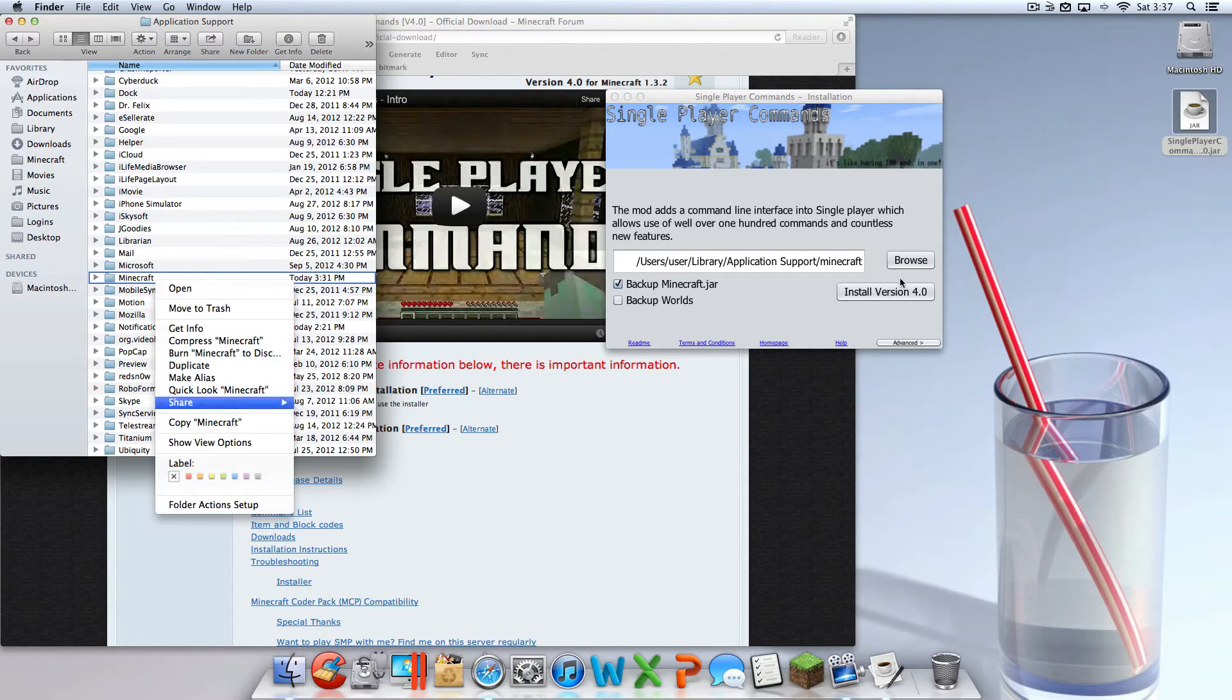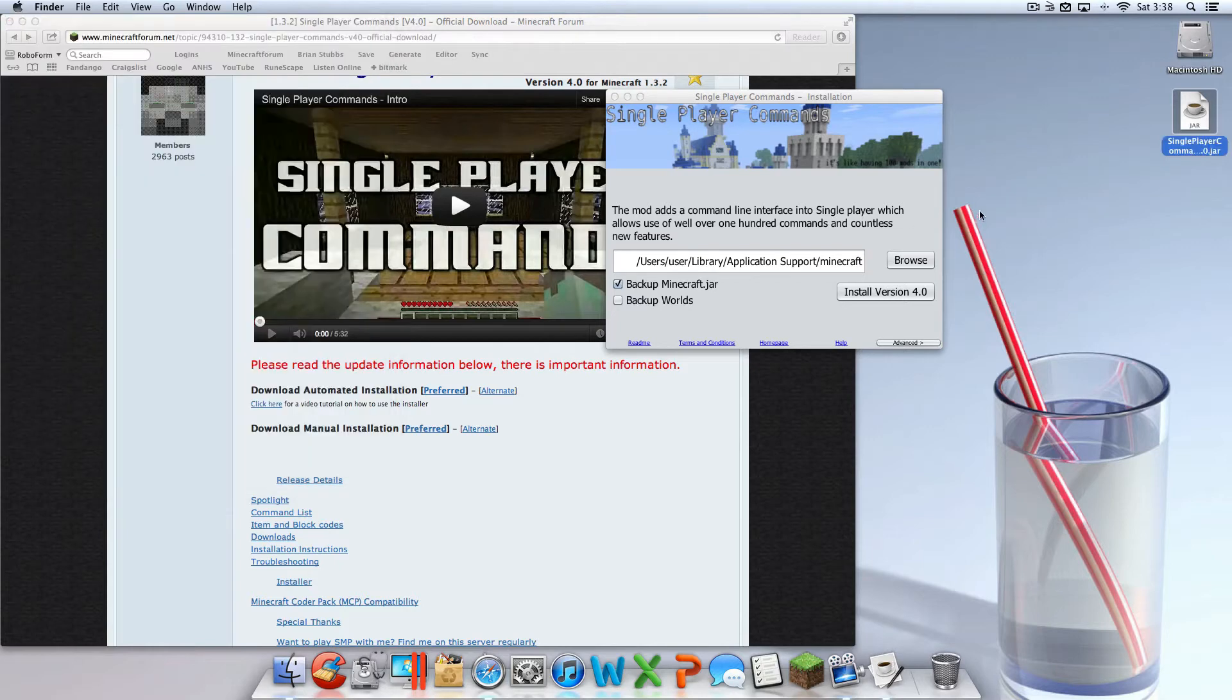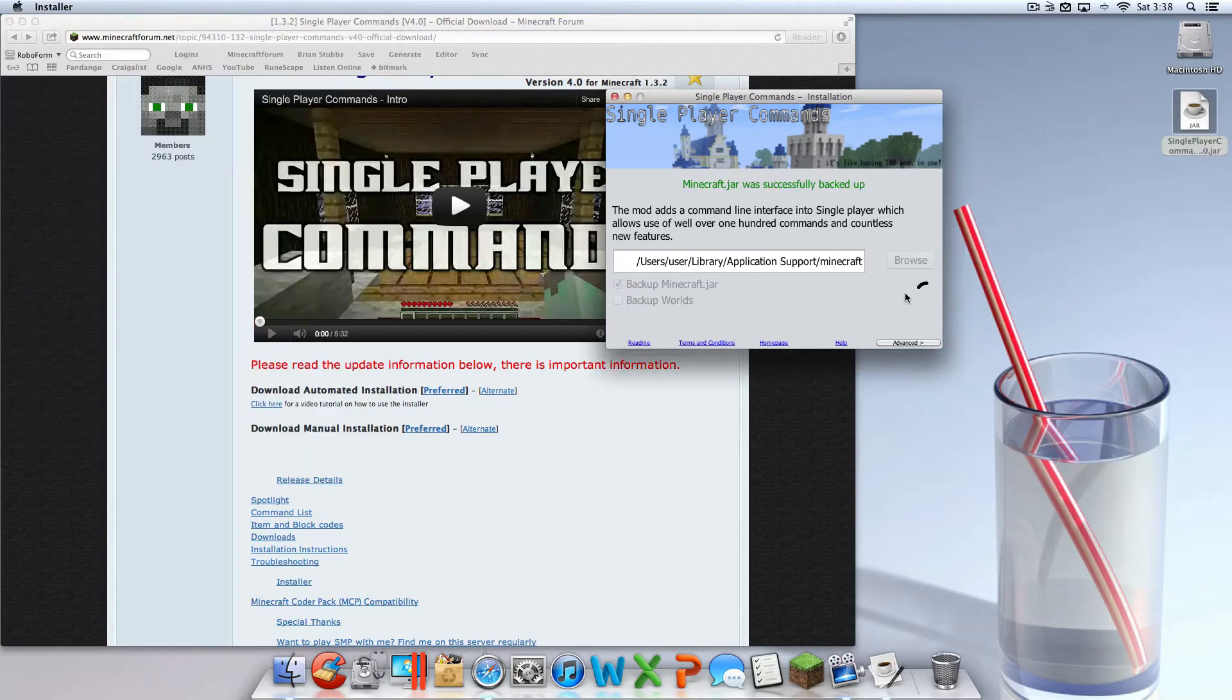So if your Minecraft is different or your Library is different because you renamed it, just change it back. Once you see that all that is checked, then you can hit install.